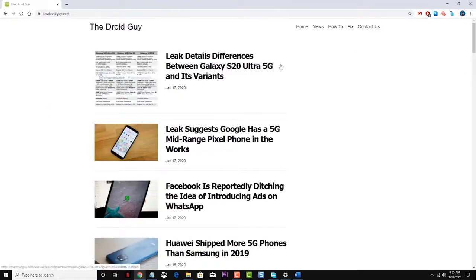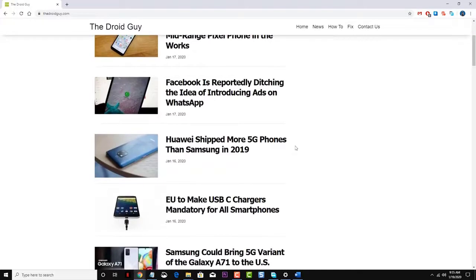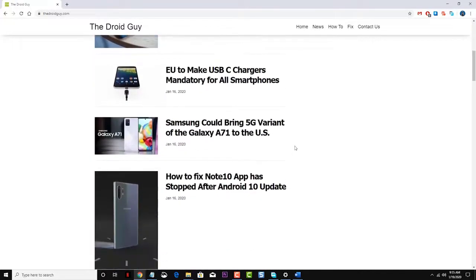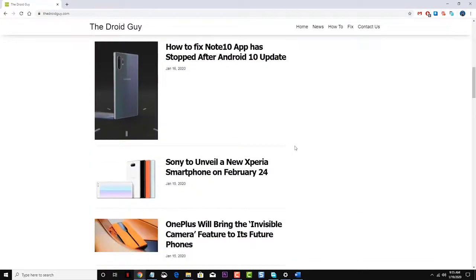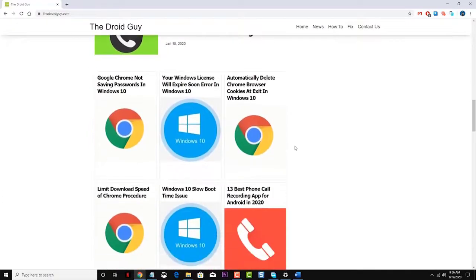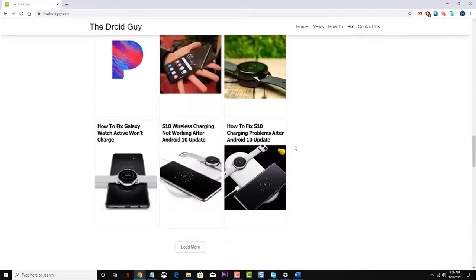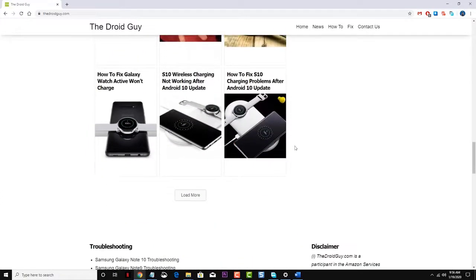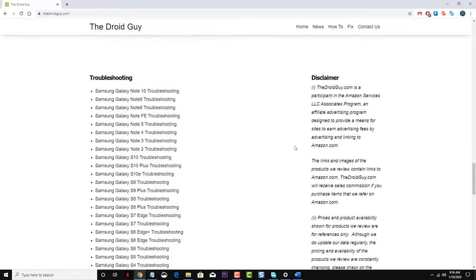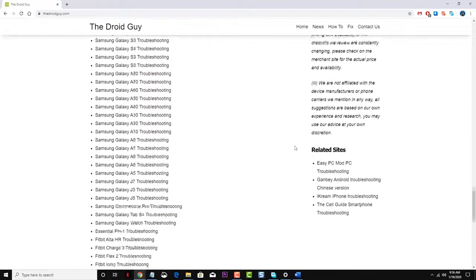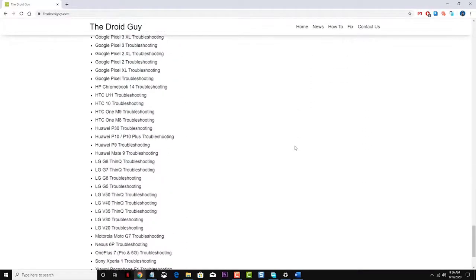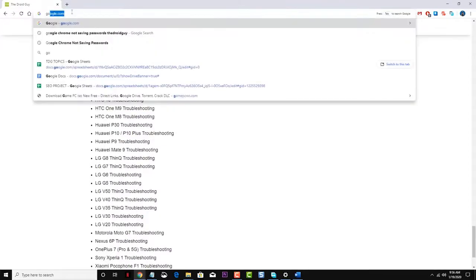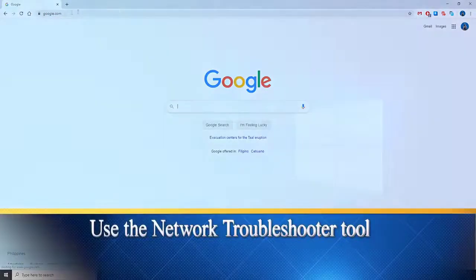In this short video tutorial we will tackle the Surface Go won't connect to Wi-Fi issue. Before performing the recommended troubleshooting steps for this issue, you should consider doing a force restart. You can do this by pressing and holding down the power button until your Surface restarts and you see the Windows logo screen, then release the power button. This will refresh the operating system and remove any corrupt temporary data that could be causing the problem.